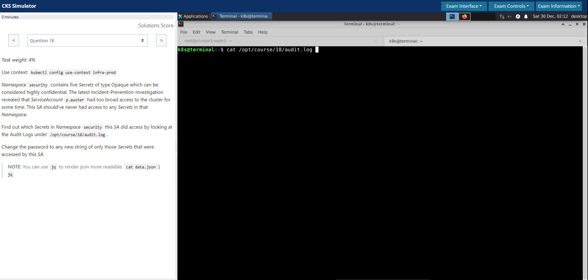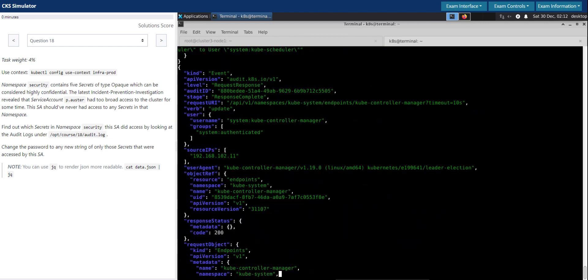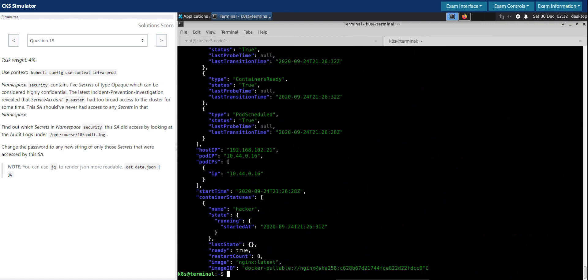So if we pipe that to jq, it will pretty print the JSON in a more readable format like this. Right.